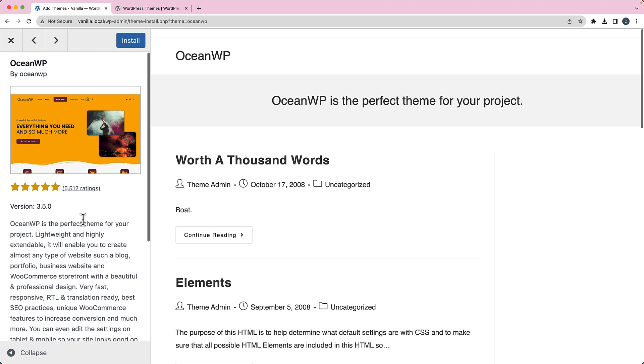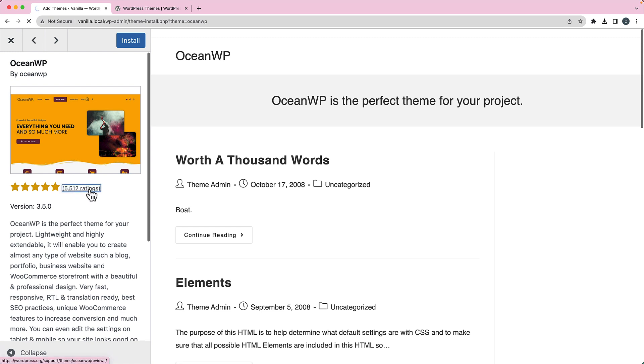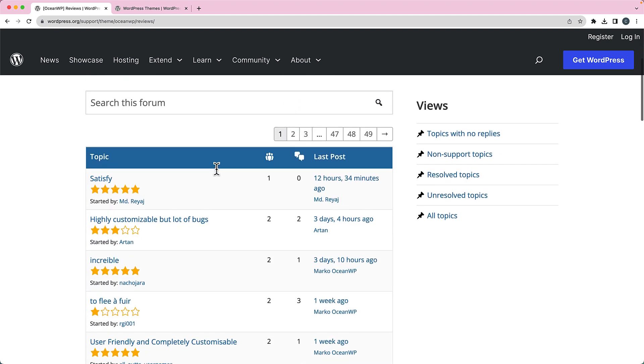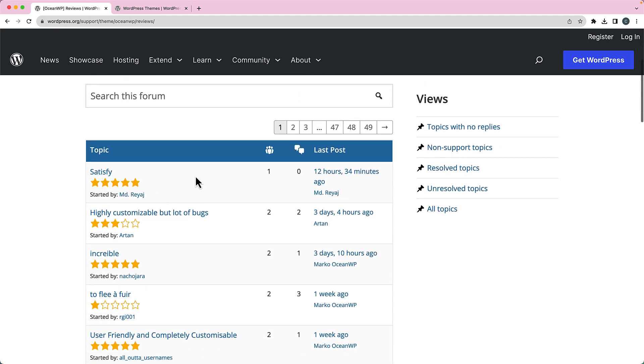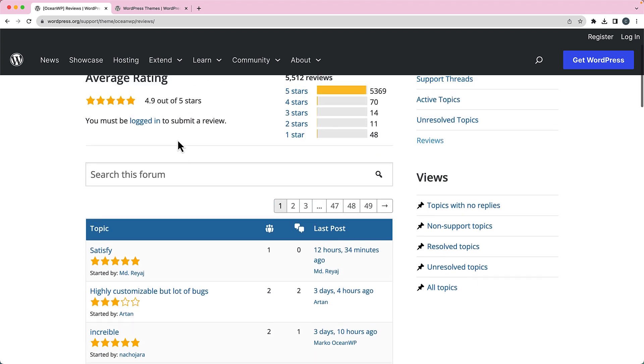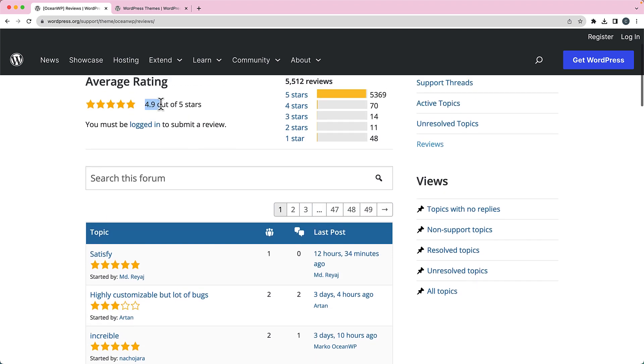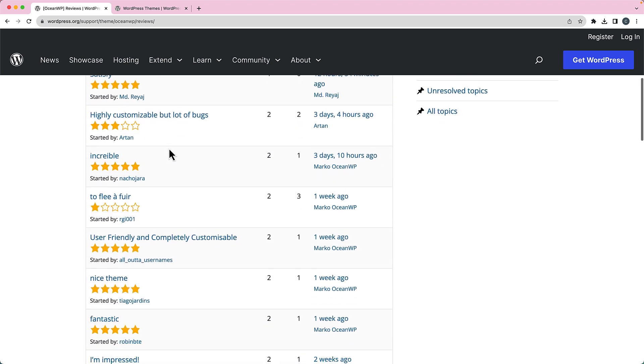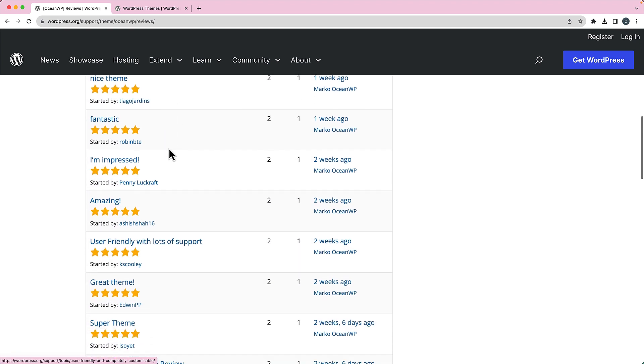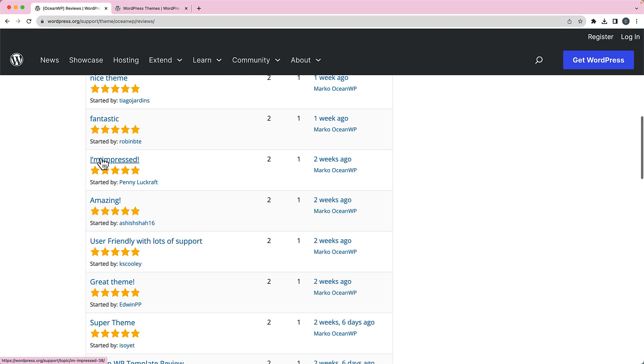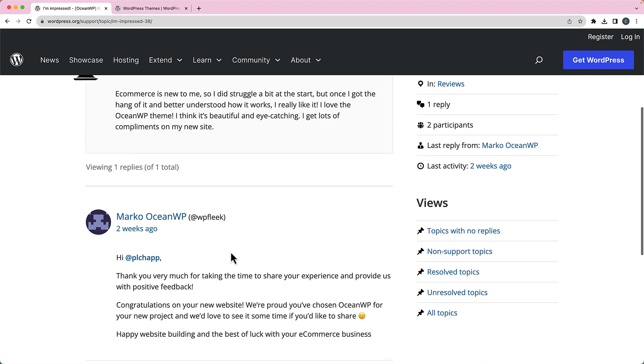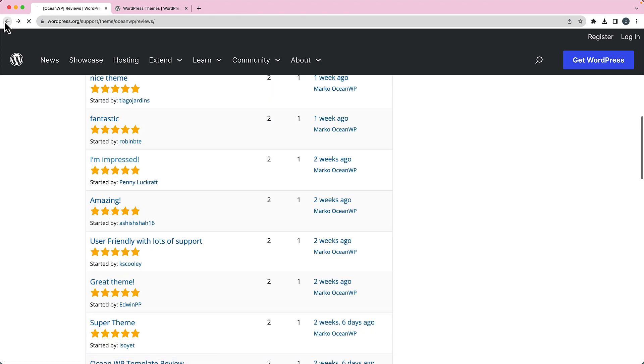Another thing that I like to consider is the ratings of the theme. So you can see here OceanWP, it's got five stars, probably 4.9, and it's got 5,512 ratings. If I click on this link, that's going to take me to the OceanWP theme ratings. You can see it's again 4.9 out of five, and most of them are five star ratings. It's going to give you some details, you can click on them and see some details and some responses there. So that's pretty good ratings there.